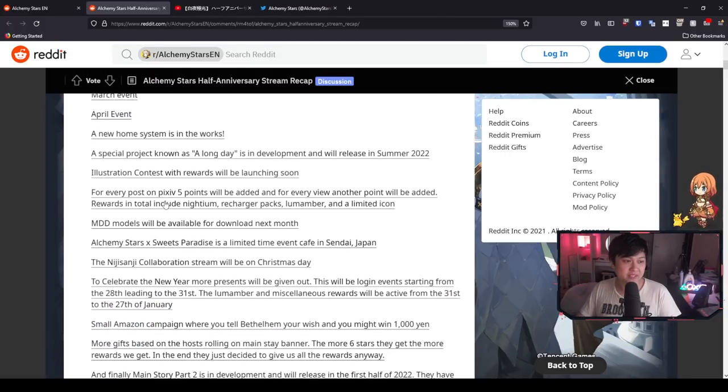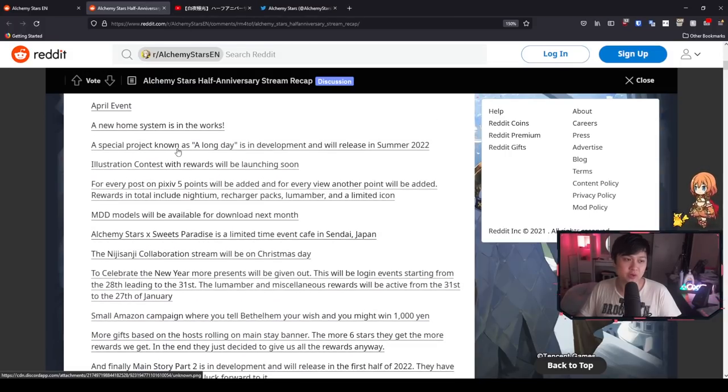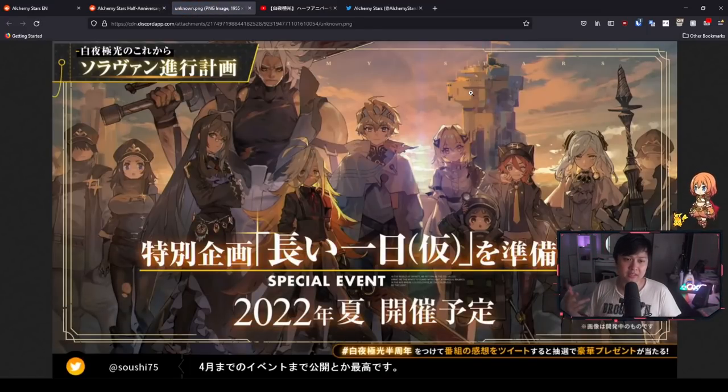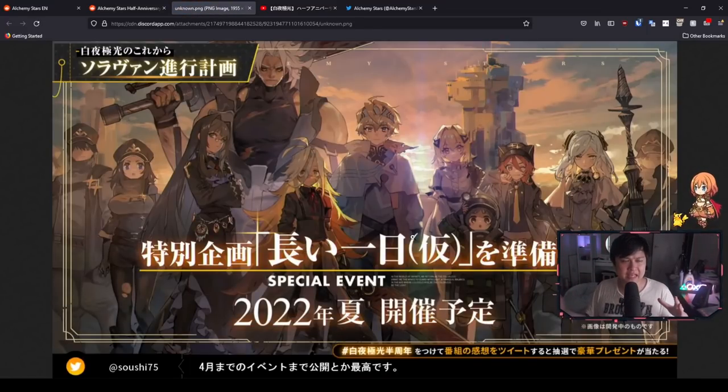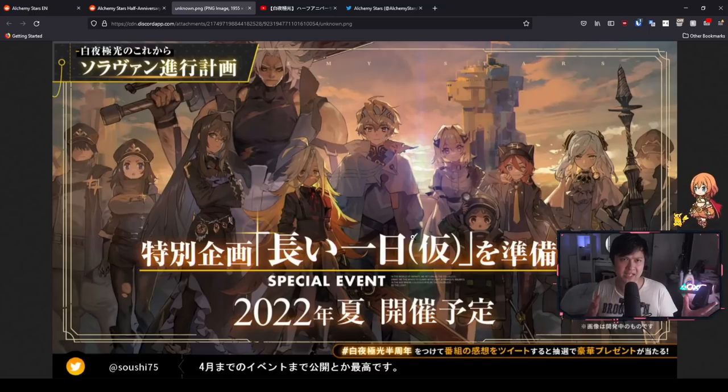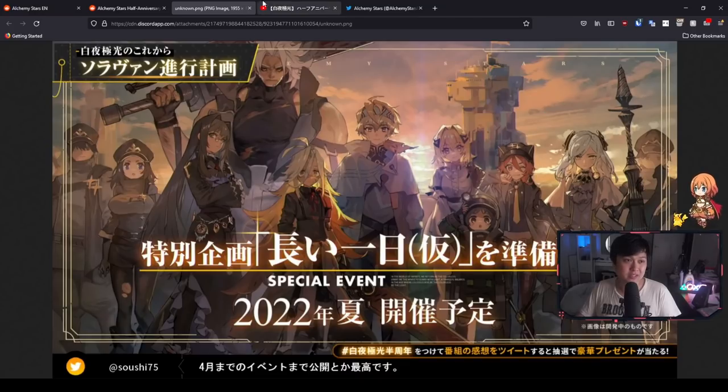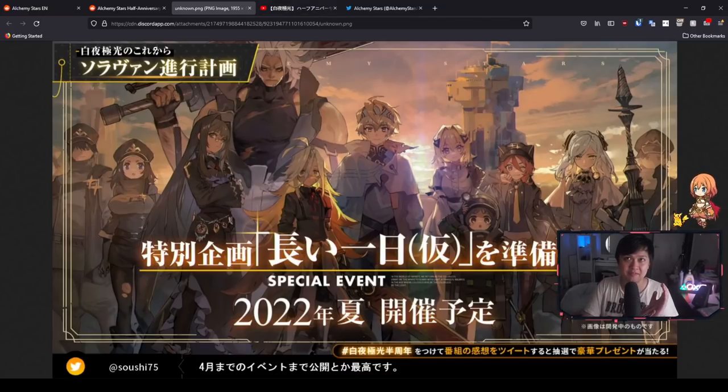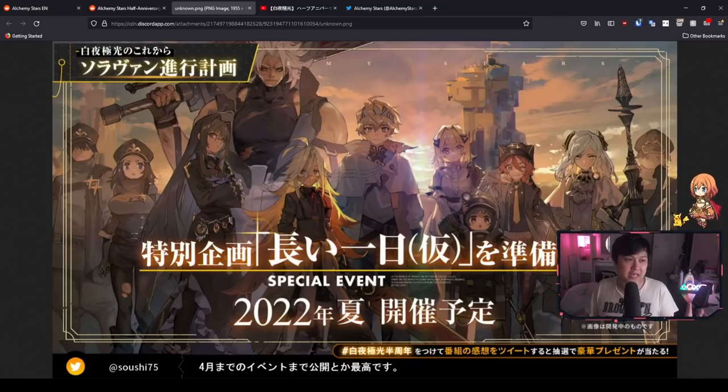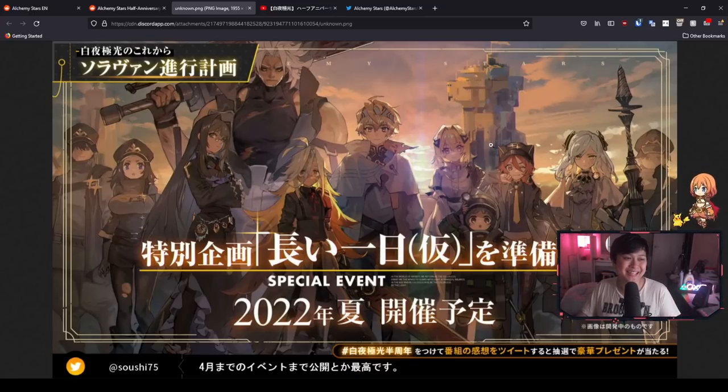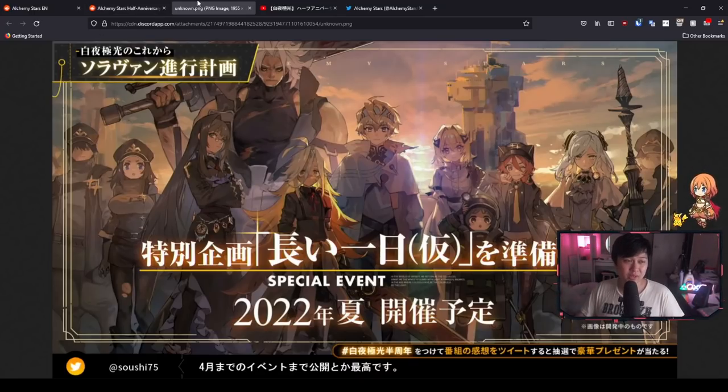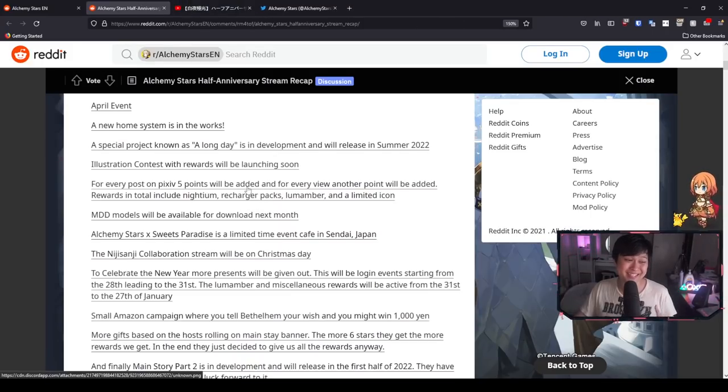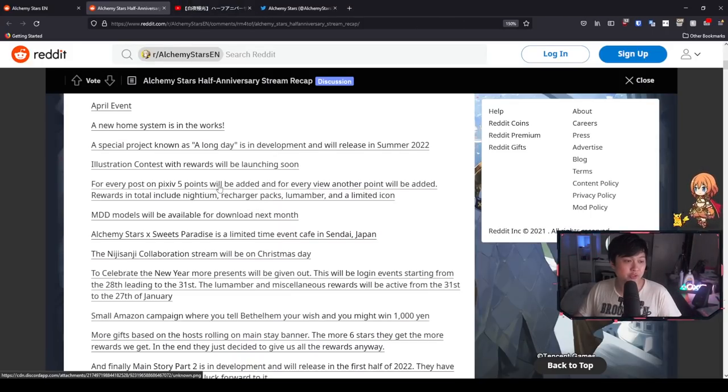Next we have the special project known as A Long Day, which is in development and will release for summer 2022. If I remember correctly, this one was going to be a flashback to when Graham and some of the other characters were younger. This is pretty sick because now we have the events mapped up from December into January collab, then February, March, April, we're going to have three events and then into the summer with this one. I really like that we have some kind of teaser because it gets us all hyped.